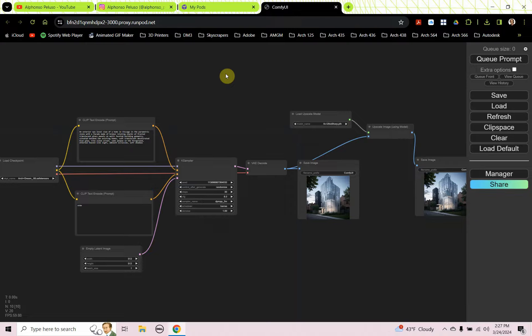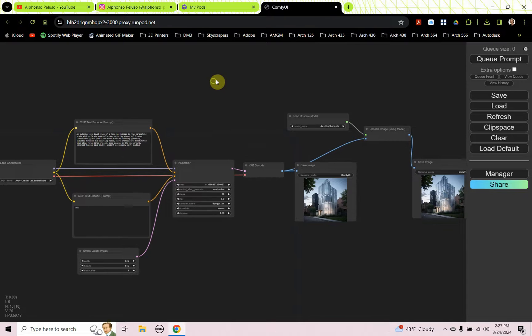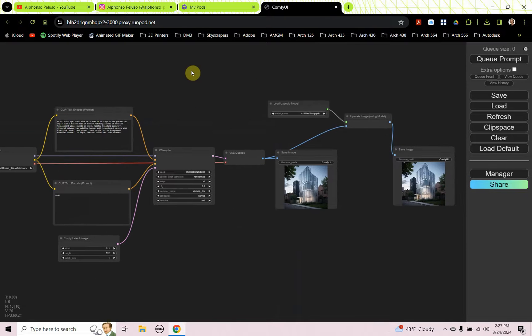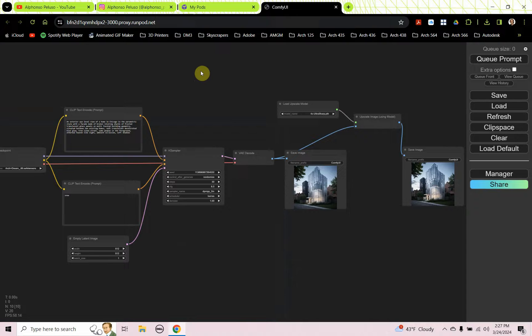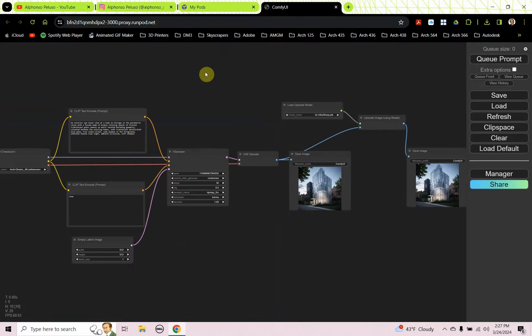Comfy UI is the node-based interface, the visual scripting interface for Stable Diffusion, and it's really nice to use and really powerful. We're going to look at how to set it up on RunPod.